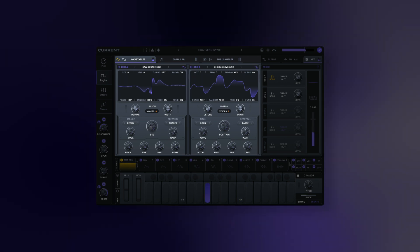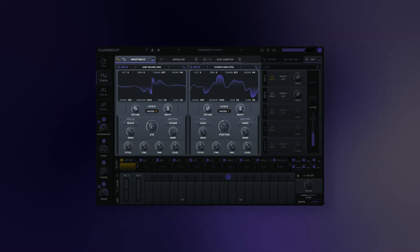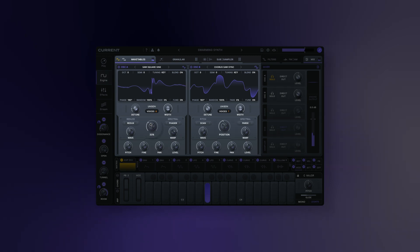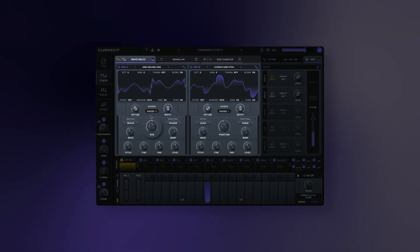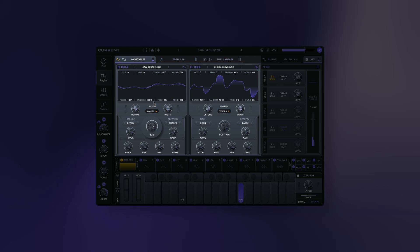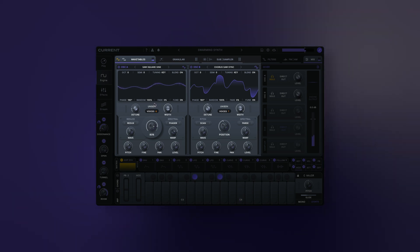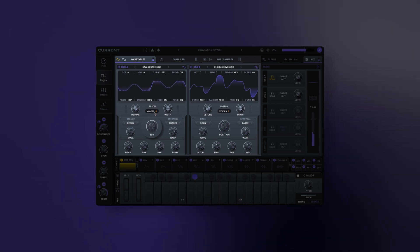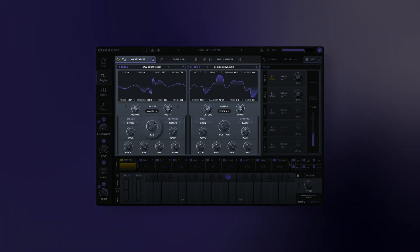Current contains two wavetable oscillators with a multitude of flexibility. You can scrub through the waveforms of the wavetables using the position knob to create timbral movement and build expressive patches.